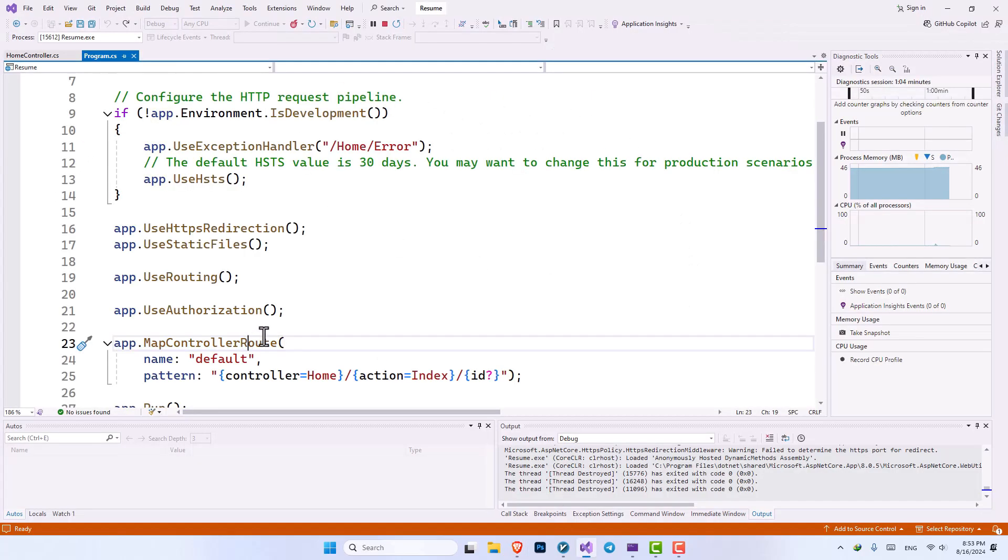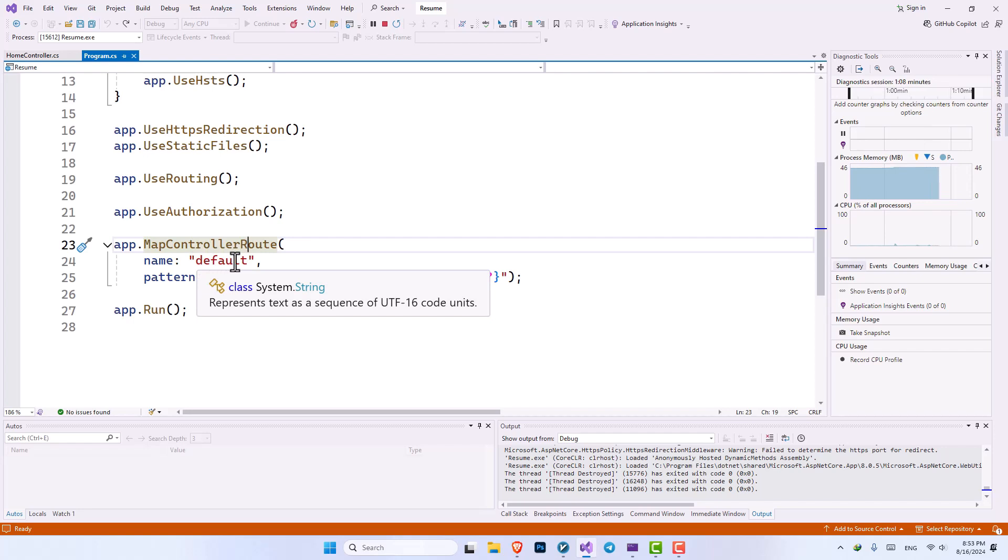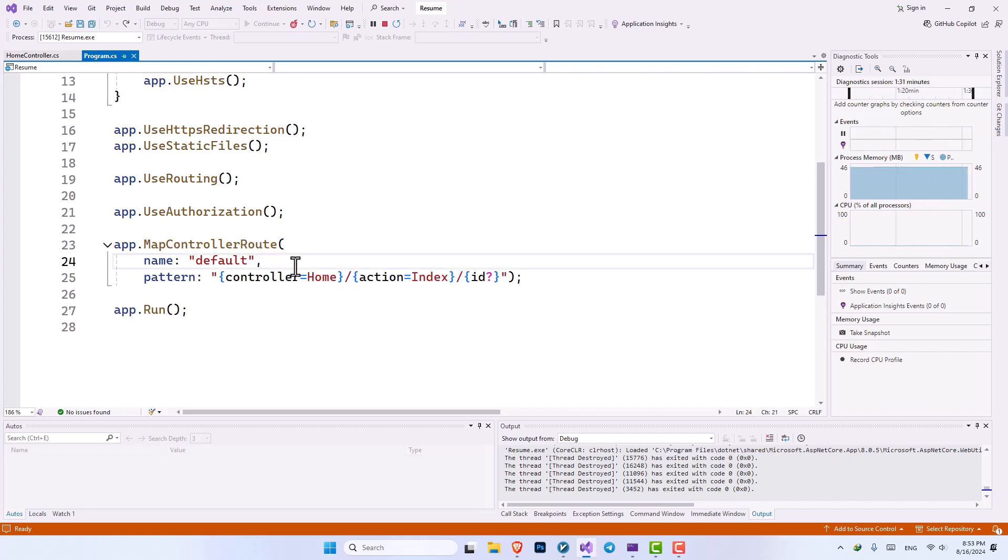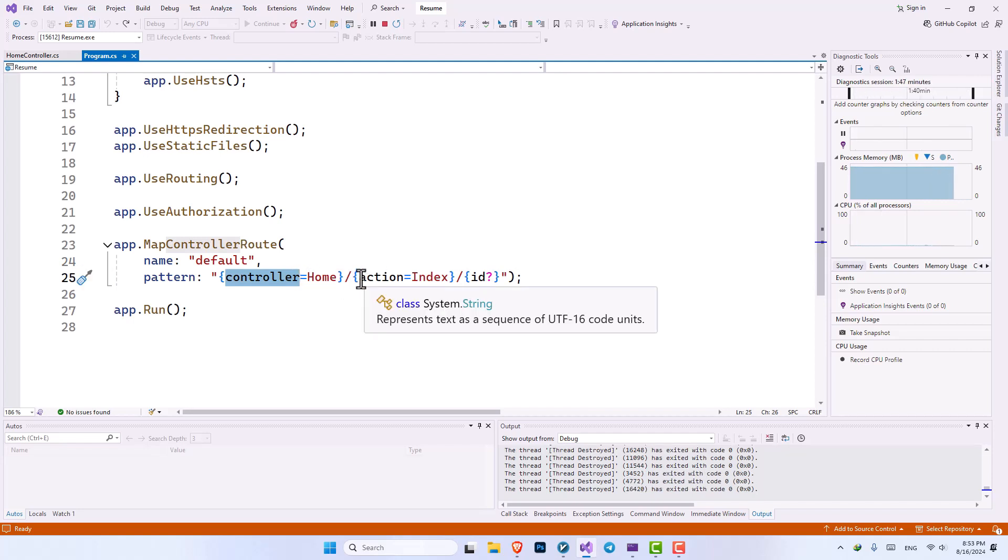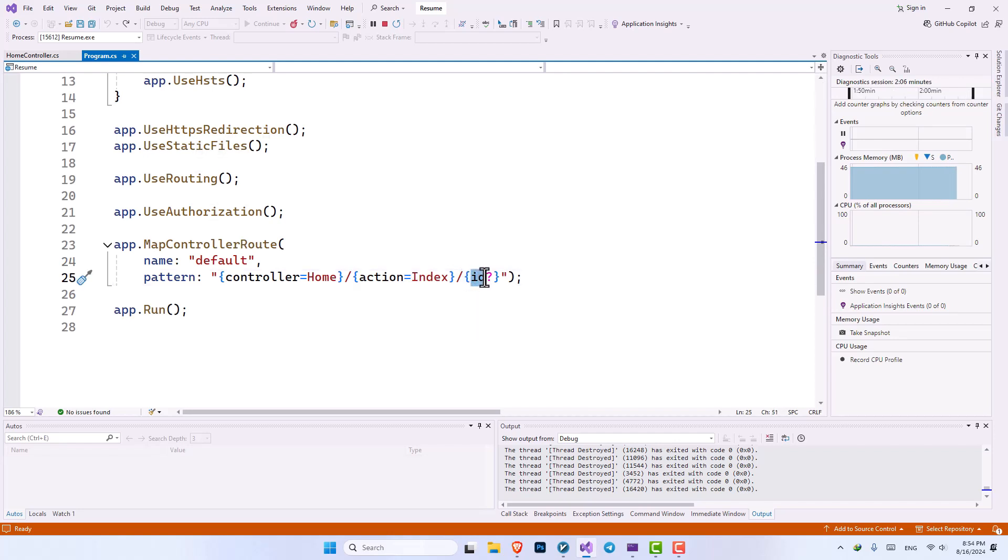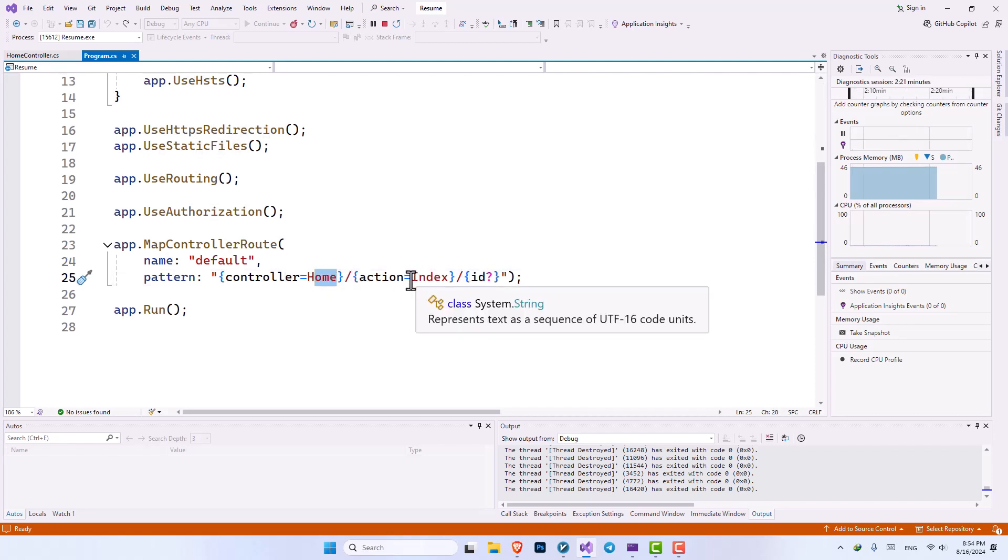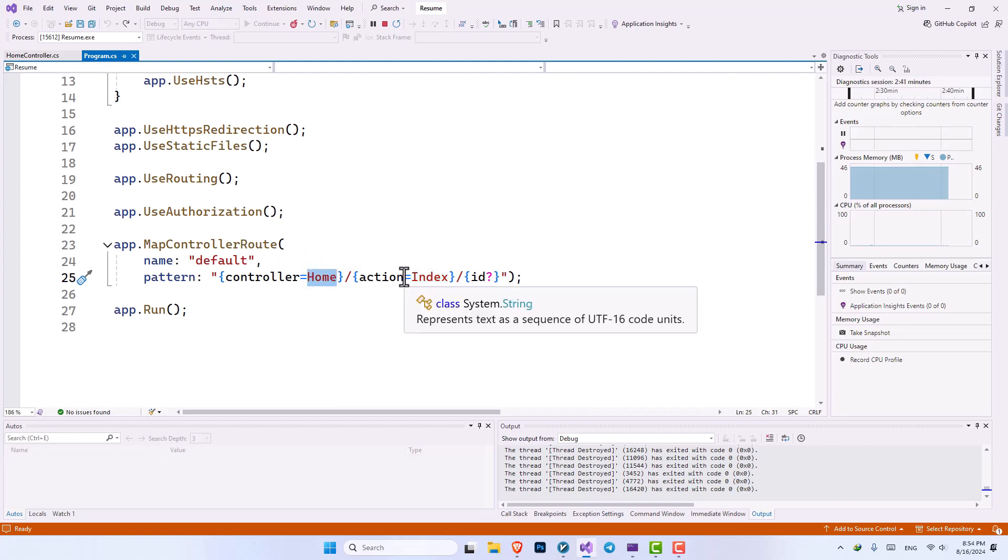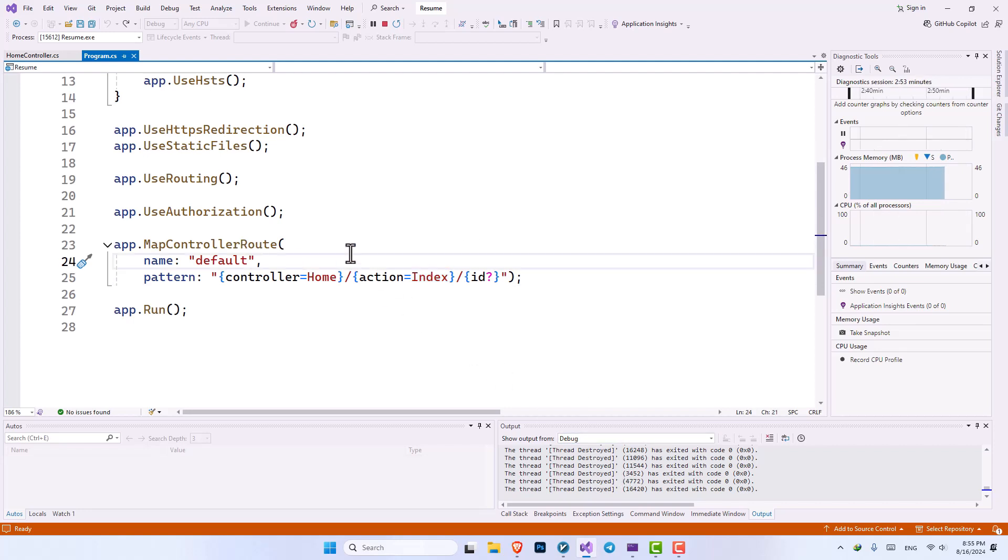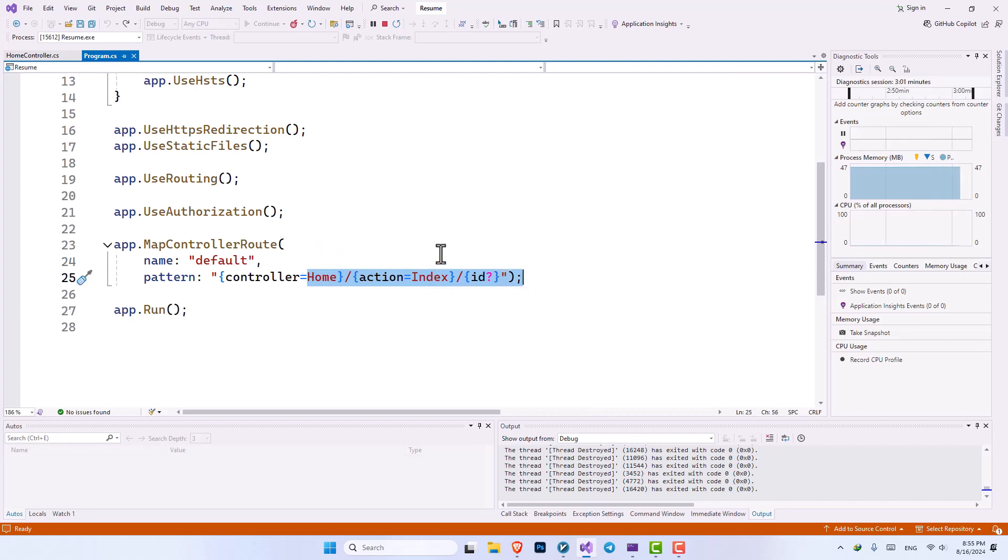The routing that we have here called default routing has set the pattern to be like this. First, you should enter the name of the controller, divide it by a slash, you will enter the name of the action which is our method, and then you can enter an ID which is optional. The home and index that it has put here is the default value of the controller and action that we have. So if we do not input anything, it will by default go into home controller and index page, which is why at the start of our application, when we haven't entered any URL, it will by default go into home controller and open up our index method.